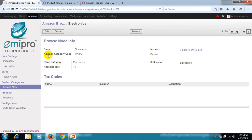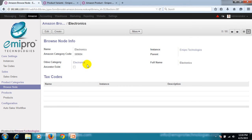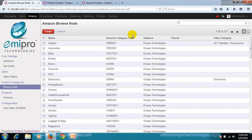Next is the Amazon category code. Then a parent browse node — if this browse node belongs to or comes under any parent category or node, you can specify it here. Next, a very important field: Odoo category. This is my category in my Odoo system, and we are mapping this category to the browse node of Amazon, so that we can identify the products which need to be exported to Amazon.